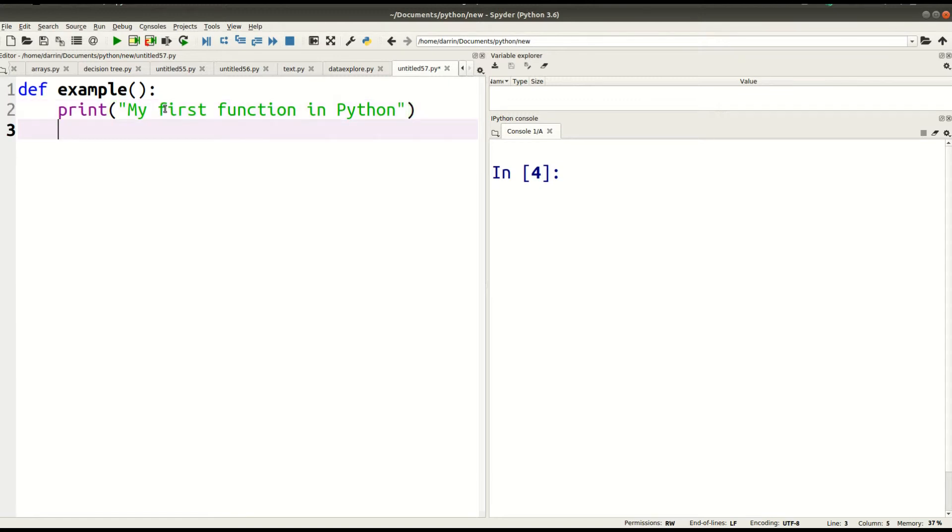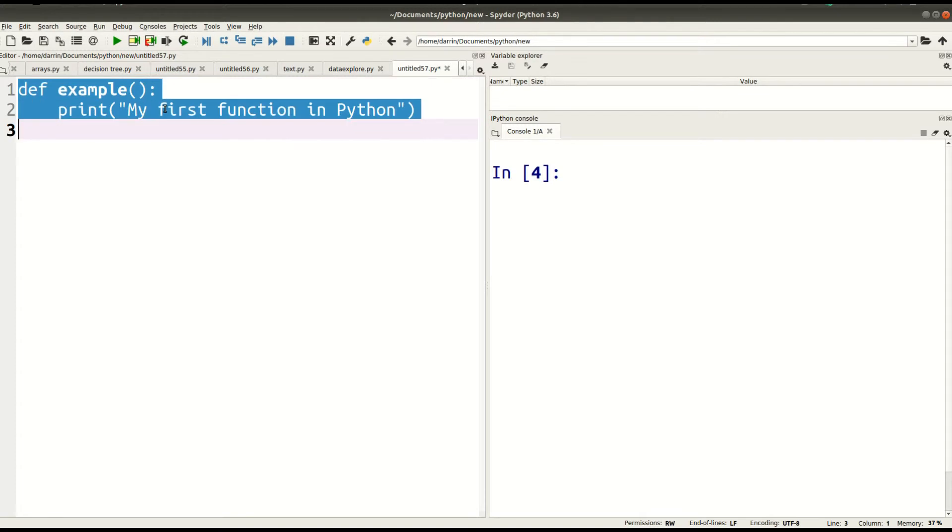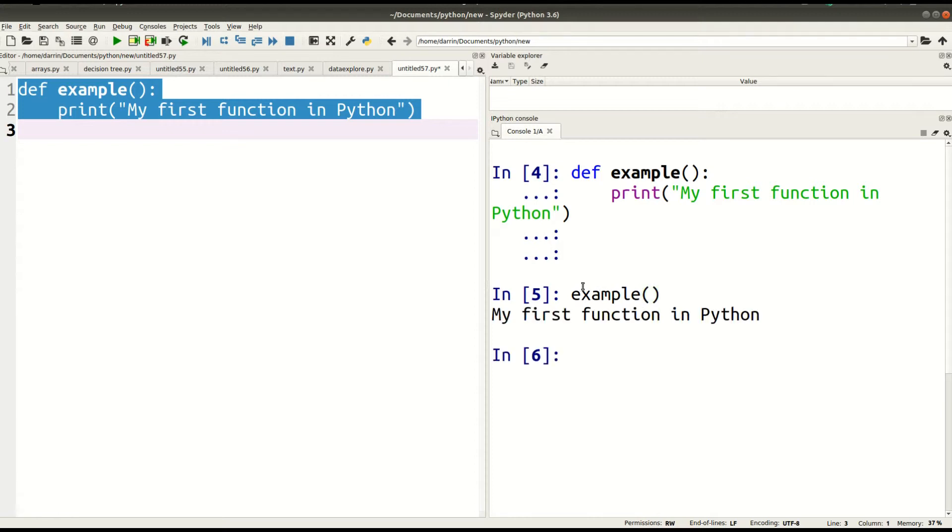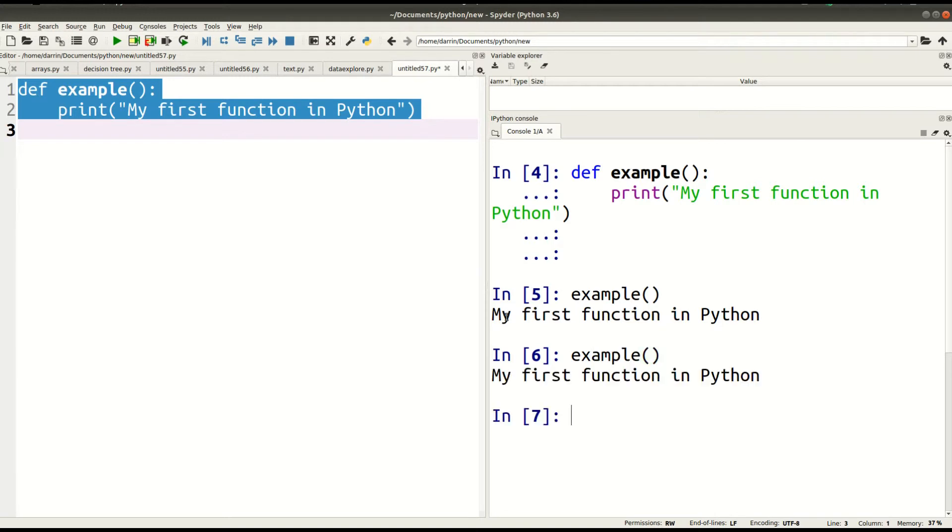So now that I'm done with my very simple function here, I highlight everything and I press F9 to load it into the system. And so now I'm able to use my actual function. What do I do? I call it. If you saw what I did, I just typed example and I put the parentheses after it and the function did its job. The purpose of my example function was to print the string, my first function in Python. But now, whenever I call this function in the future, I no longer have to type my first function in Python. It's done for me automatically by calling the example function.